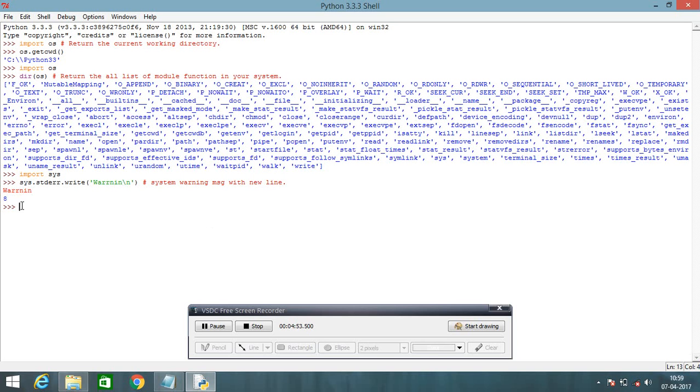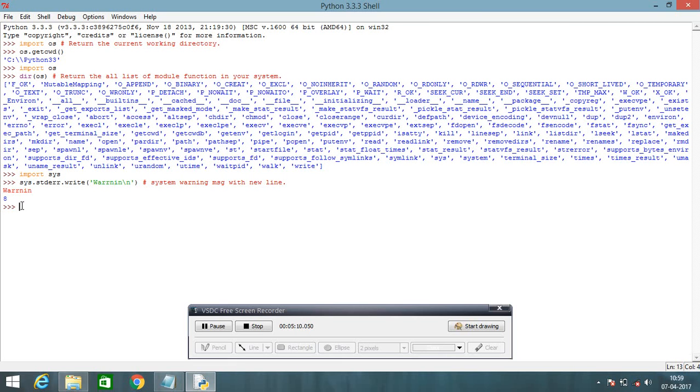In Python programming, you can also use the math functions, math function which is used in the C library. It's C library function. How to use math functions in Python? You can just write here import math.